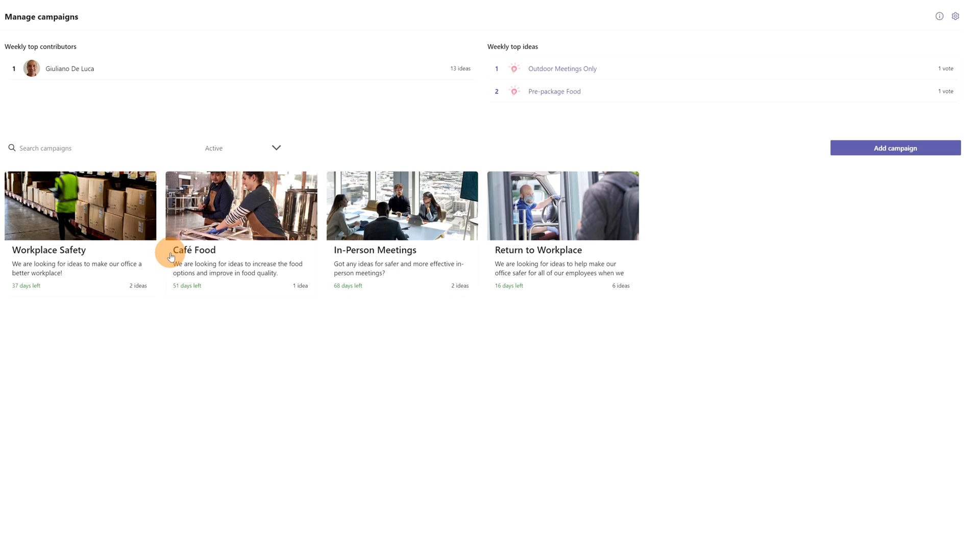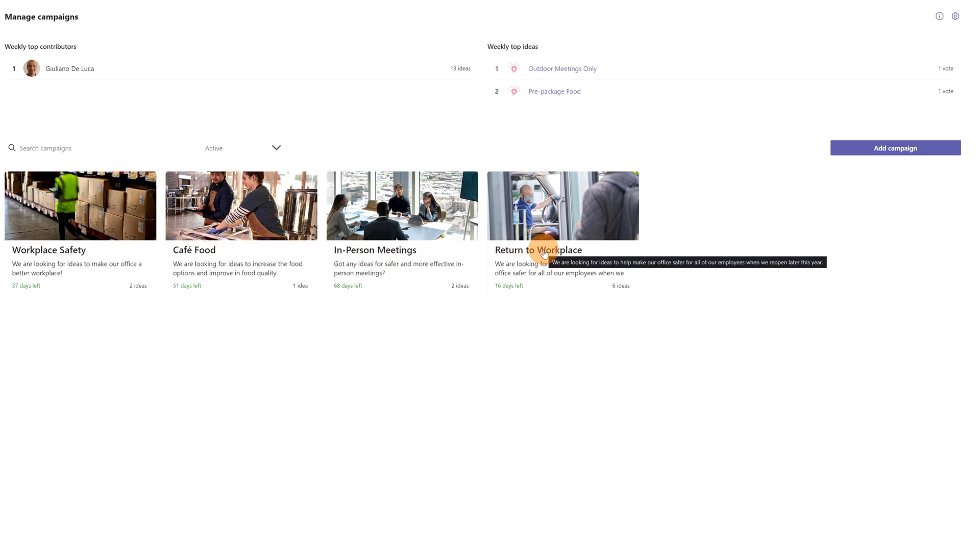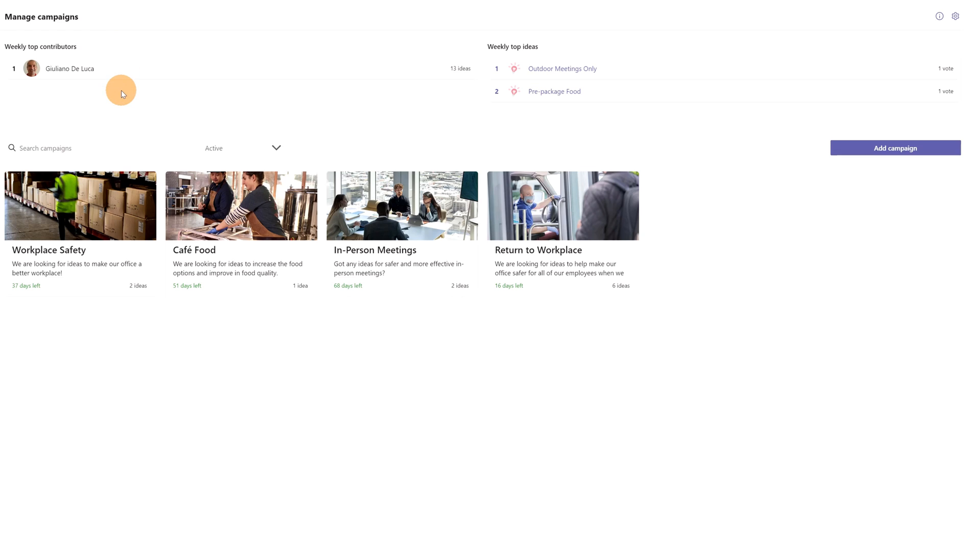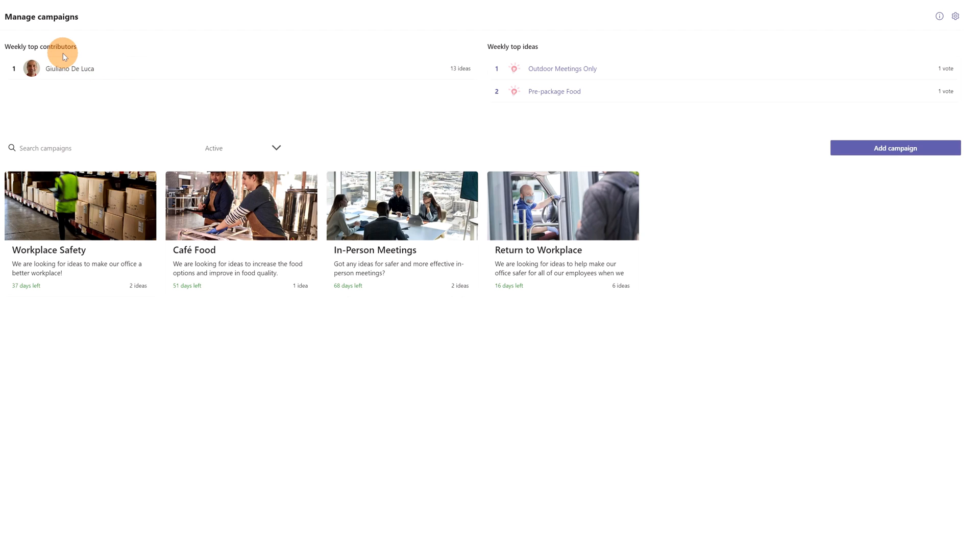I have in fact here several idea campaigns: workplace safety, cafe food, in-person meetings, and return to workplace. Then on top in this section 'Weekly Top Contributors', look at this - I am the first contributor with 13 ideas. Of course, I have not created any ideas here, but the person that installed this app will be added as a top contributor with 13 ideas by default. This is just to have a look about how it looks like there.